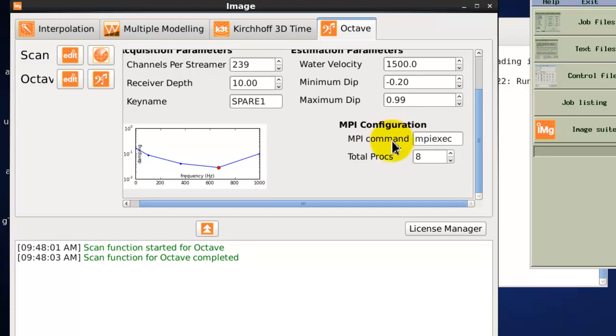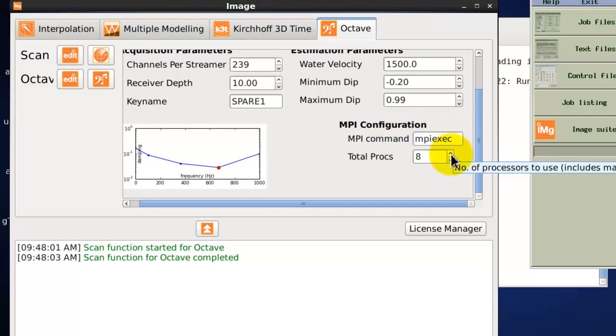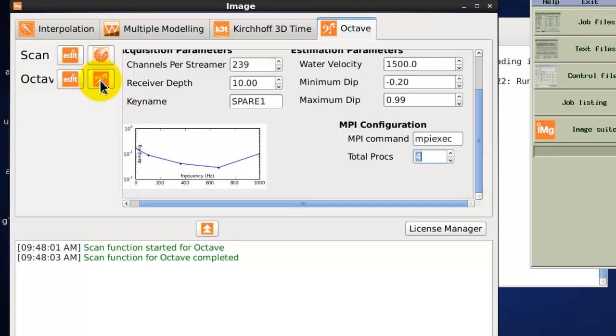I can then define the MPI command to run the application and the number of processes that I want to run on. And then I can click on the octave button to run the application itself.